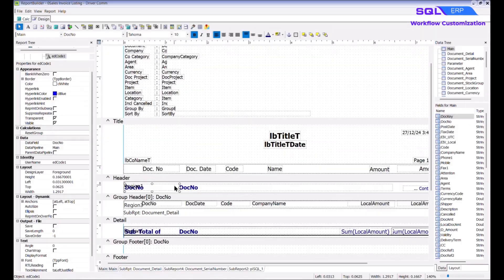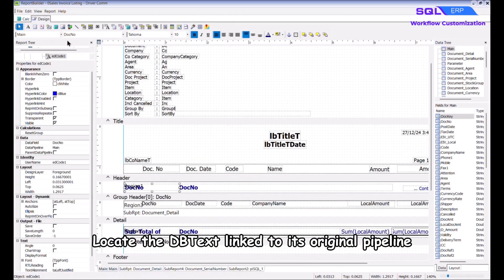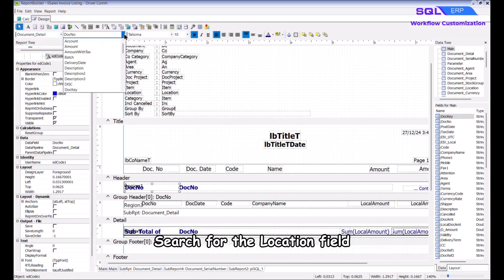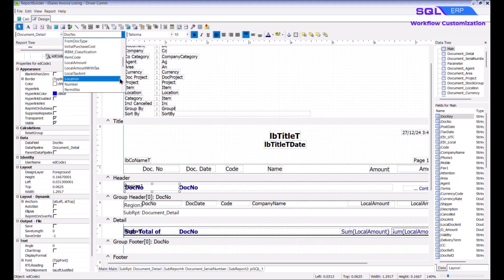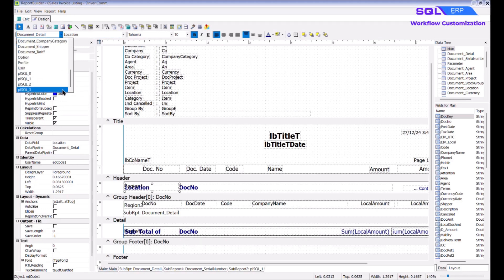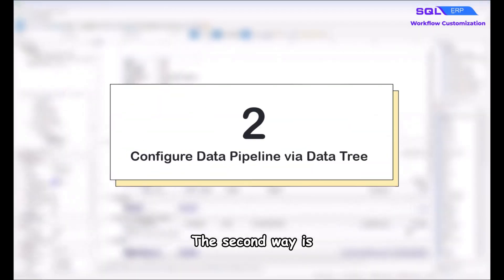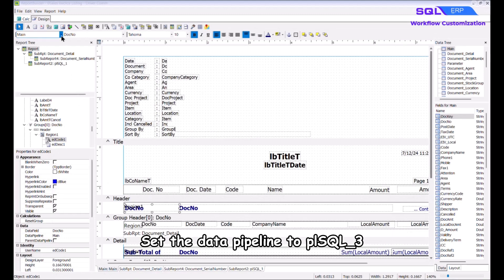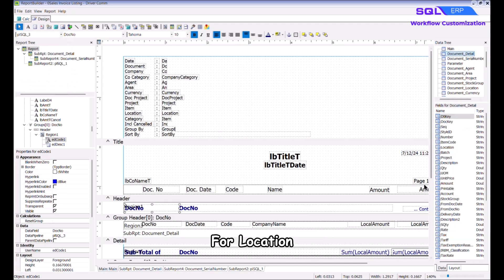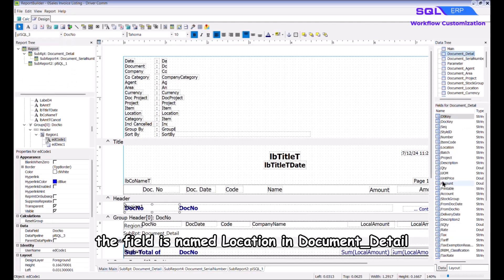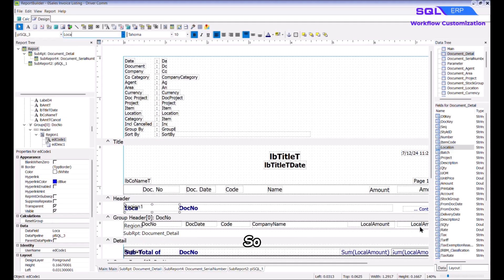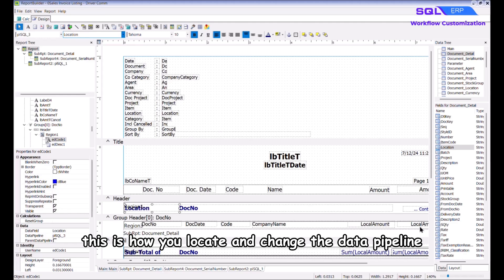For any fields not automatically updated, you will need to change them manually. There are two ways to do this — using Location as an example. The first method: locate the DB Text linked to its original pipeline, which is Document Detail, search for the Location field, and update the pipeline by changing 'Document Detail' to 'plsql_3'. The second way: set the data pipeline to plsql_3 and use the data tree to locate the field name. For Location, the field is named 'location' in Document Detail.